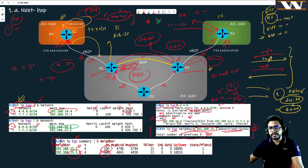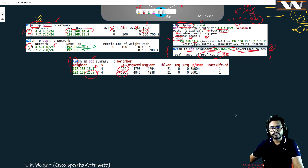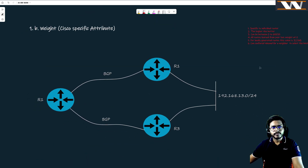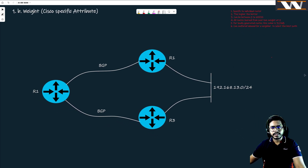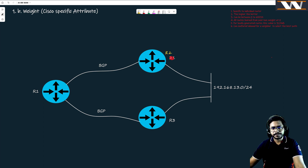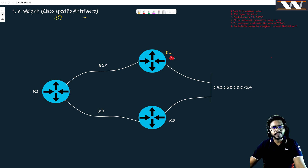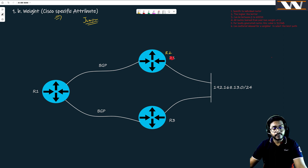Now let's move to the next board - the BGP weight attribute. First thing, we are done with the next hop. I made a mistake earlier, this is R2, not R1. So we are interested in learning another attribute, and this is a Cisco-specific attribute. It means that if you are running BGP on Juniper, you are not going to see what we are going to learn here on this board. But I have seen the weight attribute used by many customers who are using Cisco.